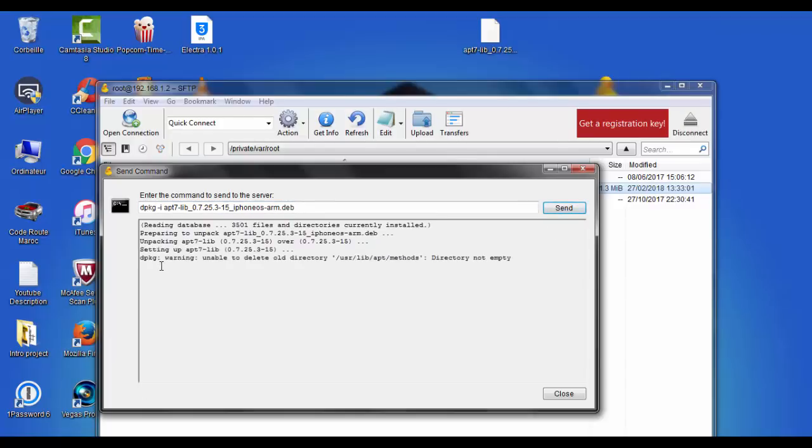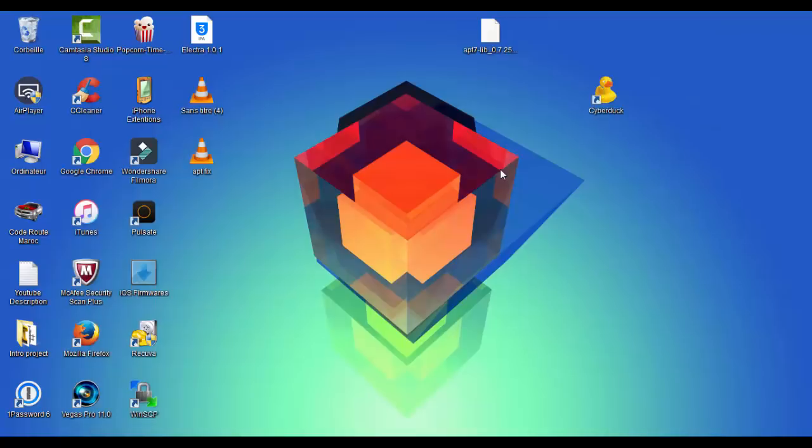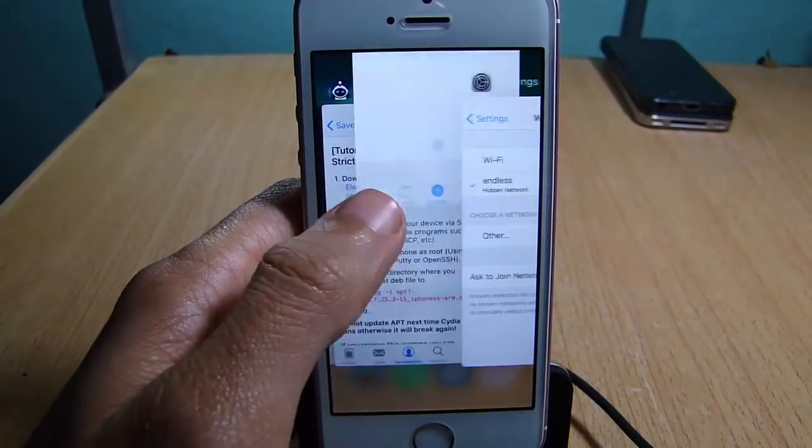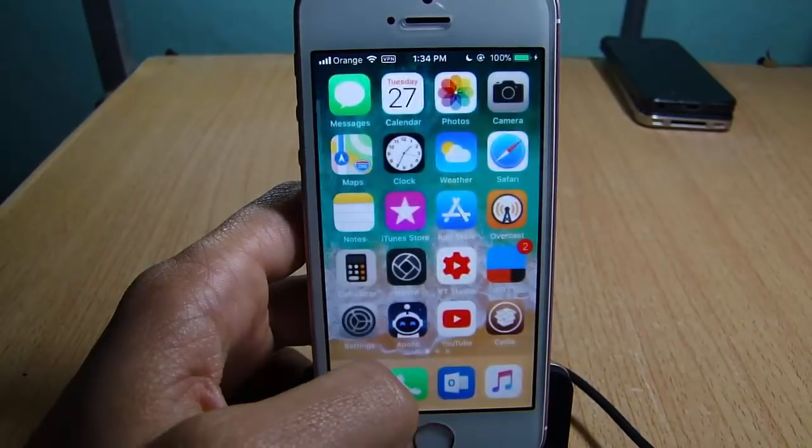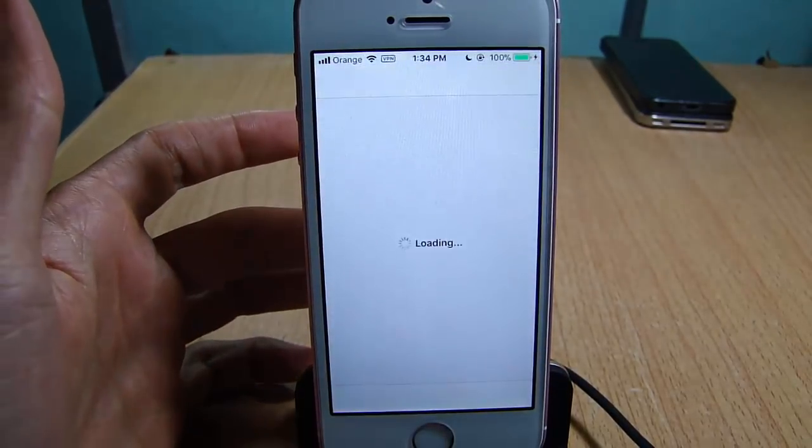So if you get this warning which says unable to delete all directory, just ignore it and hit close. Now we're going to go back to the device. Make sure you close Cydia first from the background and go back to it.